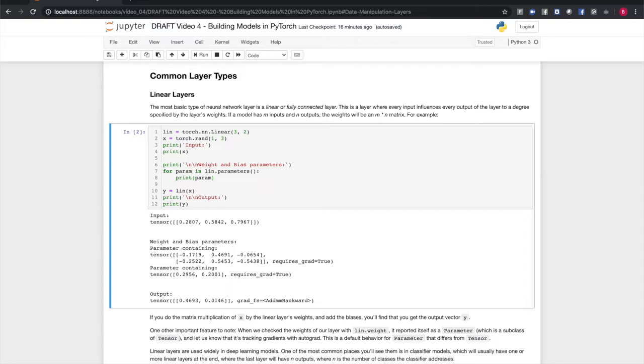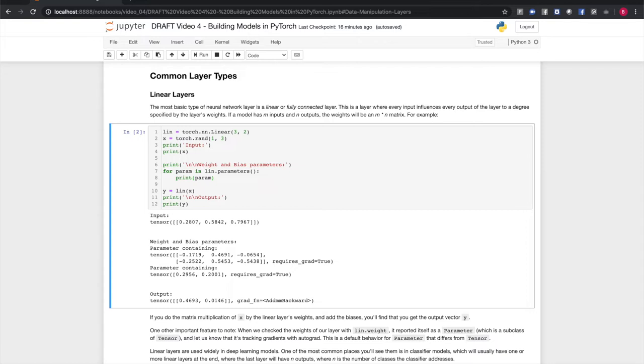Also, note that when we print the parameters, it lets us know that they require gradients. That is, that they're tracking computation history so we can compute gradients for learning. Parameter is a subclass of torch.tensor, but this default behavior of setting autograd to true is different from what the tensor class does. Linear layers are widely used in deep learning models. One common place you'll see them is at the end of classifier models, where the last layer or last few layers will be linear layers.